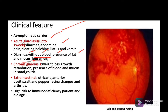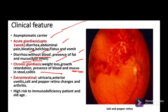In the chronic stage of giardiasis, there is no absorption because of the erosion of the intestinal epithelial brush border layer, leading to malabsorption and decreased vitamins. This causes weight loss, growth retardation, and presence of blood and mucus in the stool. Colitis may also occur.